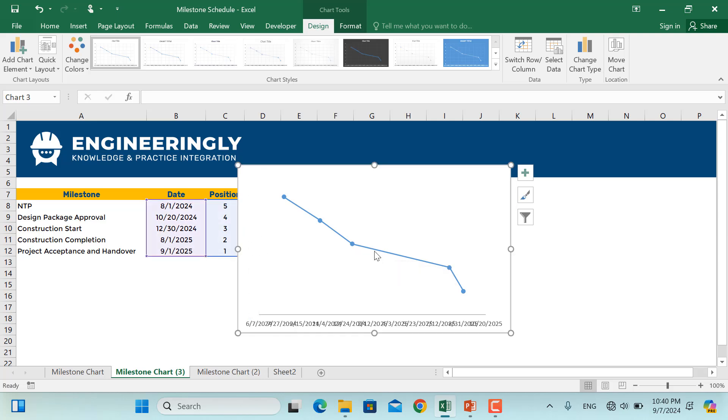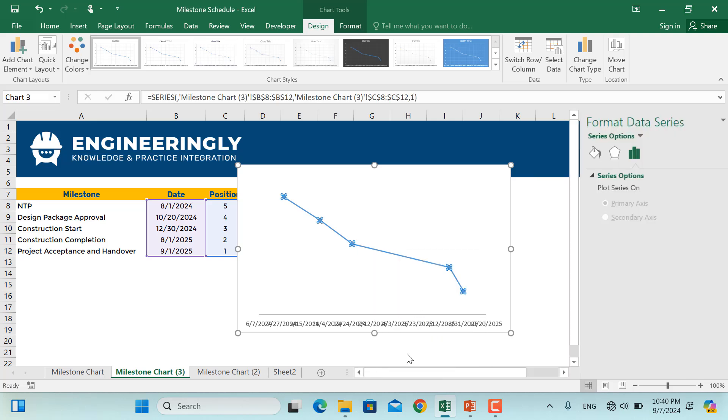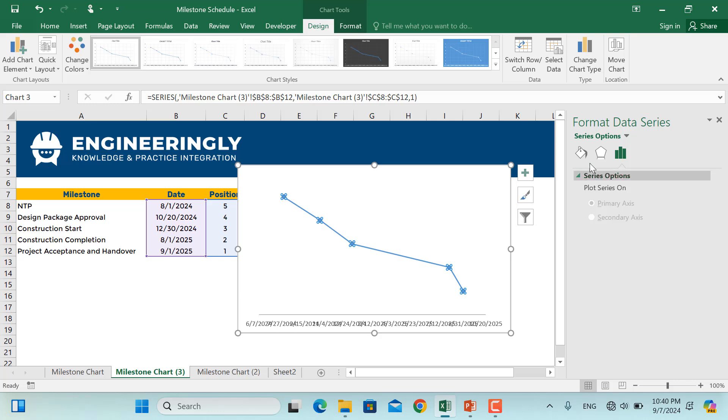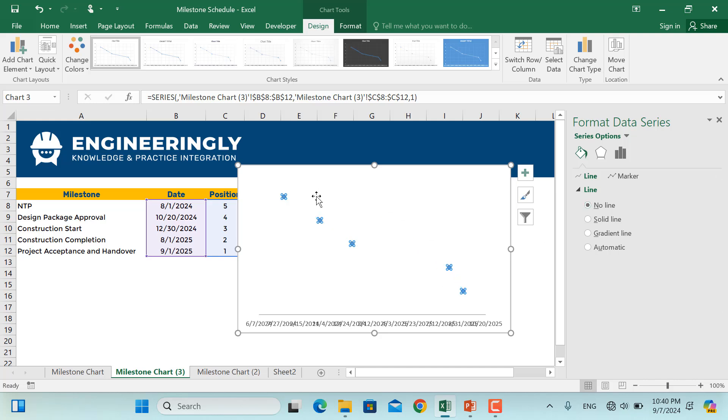Now click on the line here, then right click, Format Data Series. And from the Fill and Line here, I'll click Line and I'll click No Line, since I don't want to see that line connecting all of these dots.